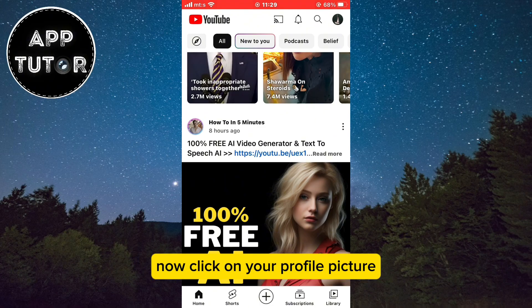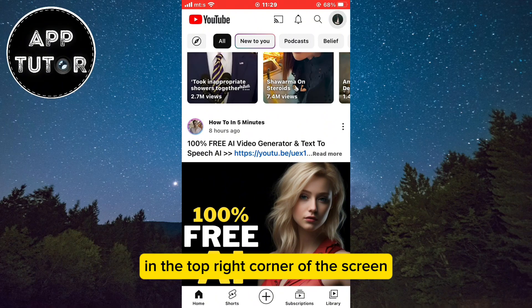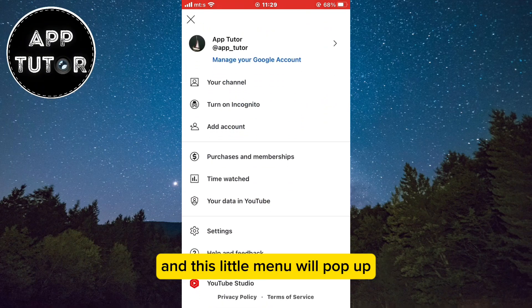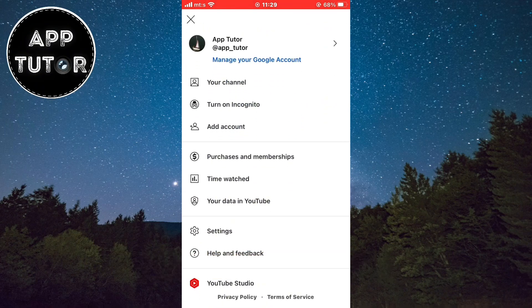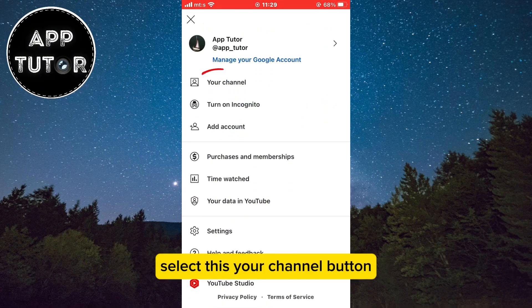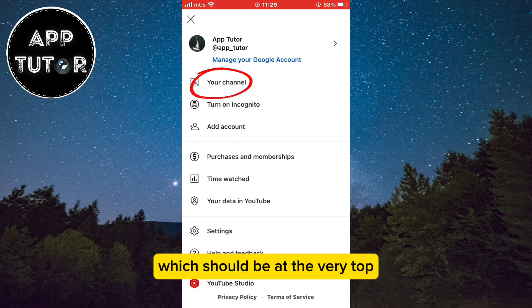Now click on your profile picture in the top right corner of the screen and this little menu will pop up. Select the 'Your Channel' button which should be at the very top.